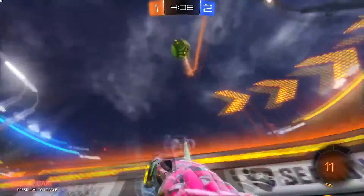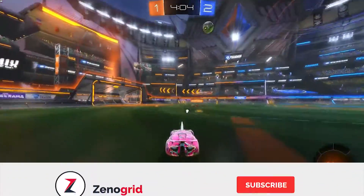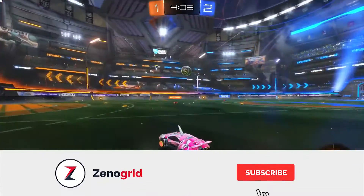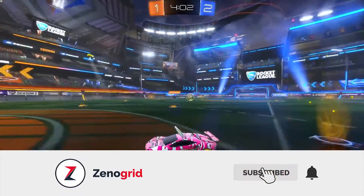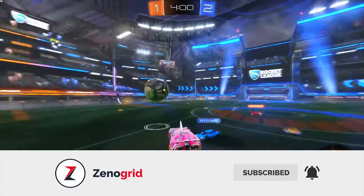Without wasting any more time let's get right into it. By the way, before we begin I would really appreciate if you guys subscribe to the channel, it'll mean a lot to me.